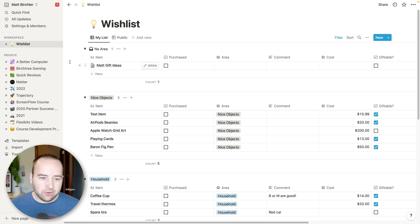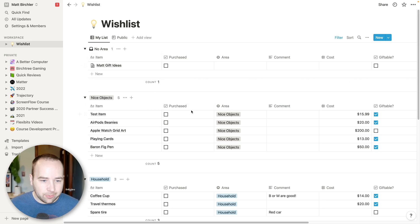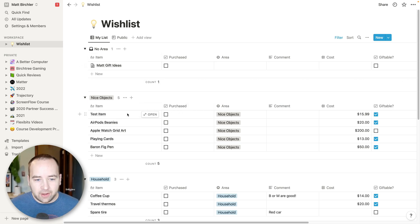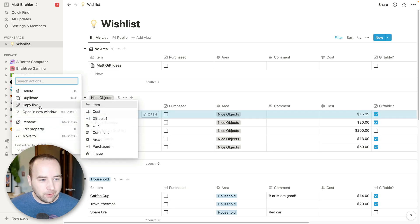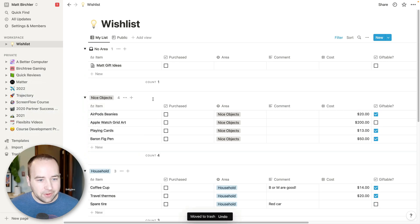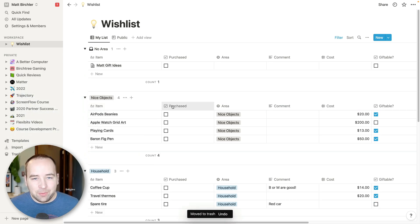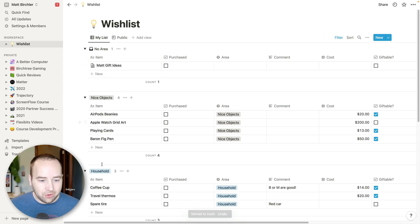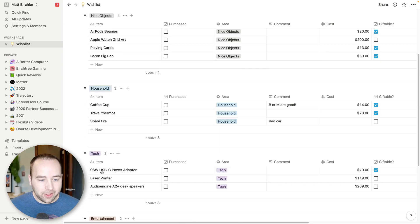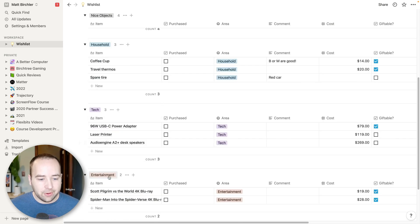So these are just things that I'd like to purchase. So we've got these items. This one obviously isn't a real one. We'll delete that. But basically I have this table view that has nice objects, household items, tech items, and entertainment.